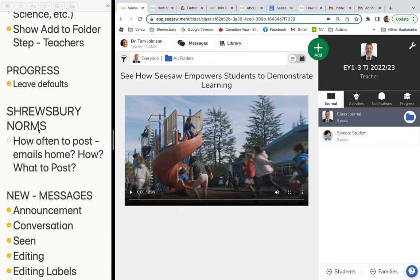We might want to talk about how often posts go home. There's no specific standard set at Shrewsbury, but post often and post good things. Don't overpost — don't be tagging all the kids too often because it might be too much for parents. Think about how much is going out and what's too much.